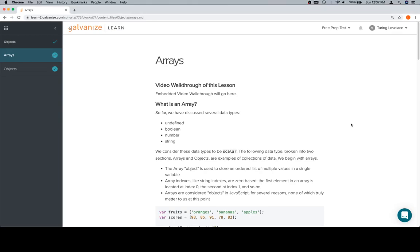Hey everybody, welcome back. This is the arrays lesson in the objects unit in module zero. So welcome — this is the video walkthrough of this lesson.